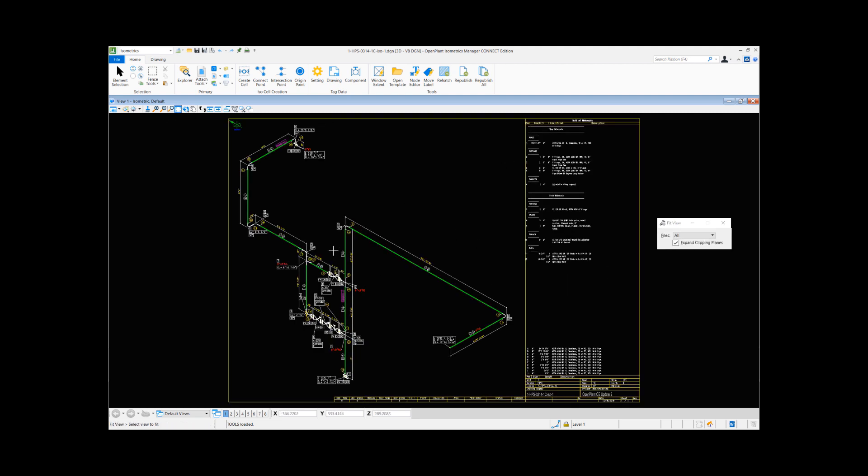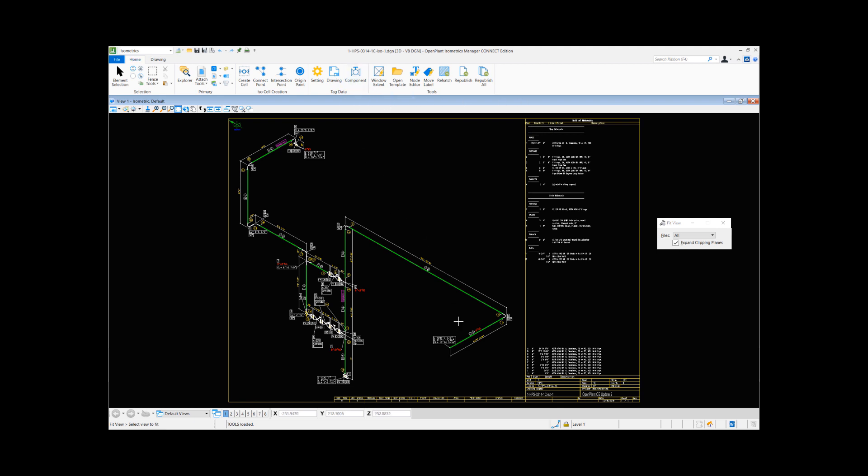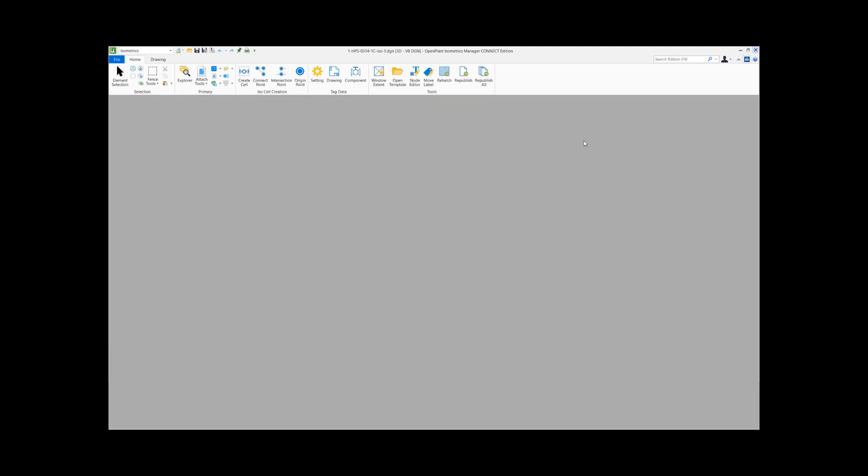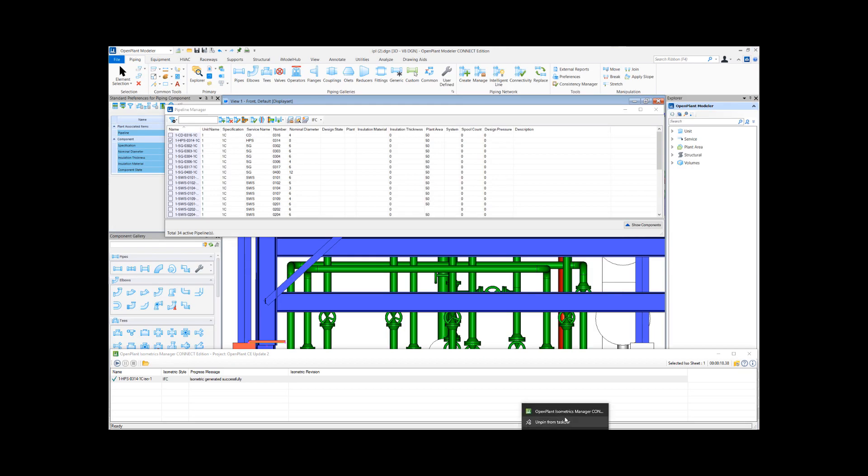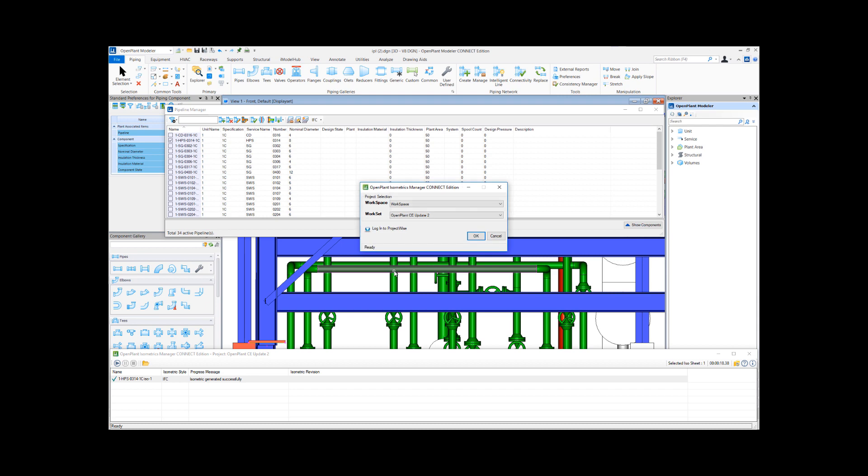Preview window with some of the isometric tools for editing the isometrics or doing some changes if need be. So how to generate a PDF? Let's look at how we can now generate a PDF. Let me close this and launch isometric manager configuration and settings.